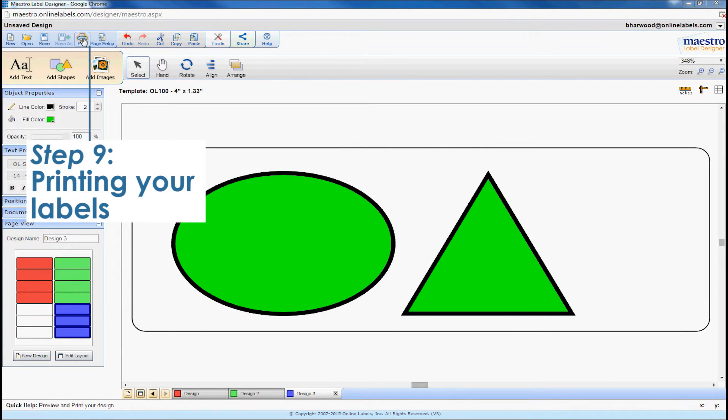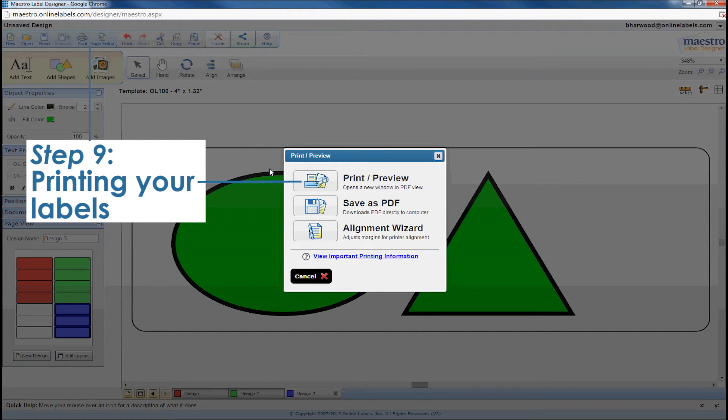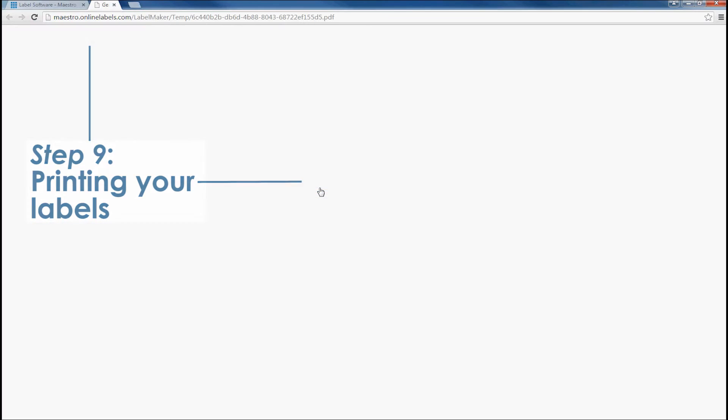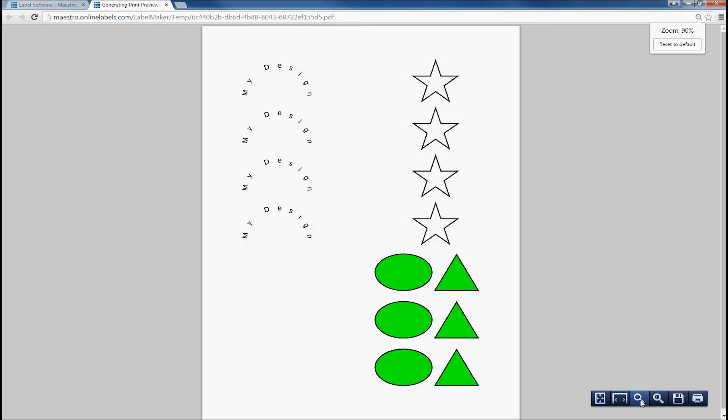Go to the top of Maestro and click print. Then, click print preview. This will save your document as a PDF and open it up for viewing that shows what your labels will look like when you print.